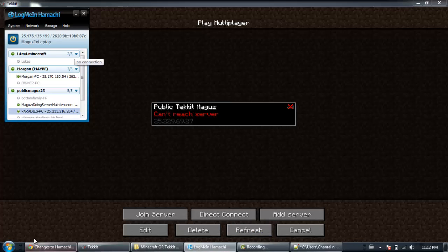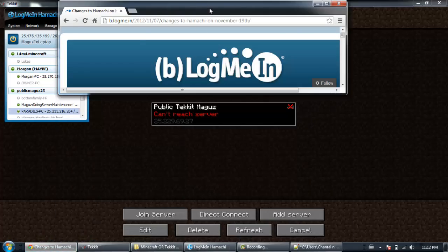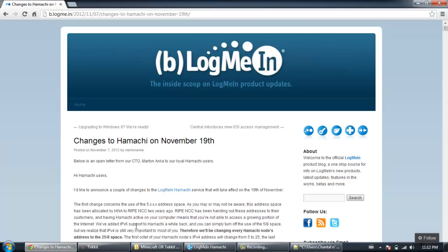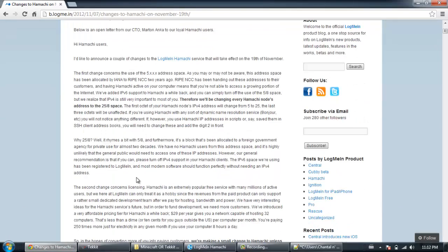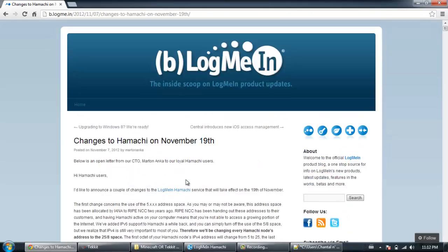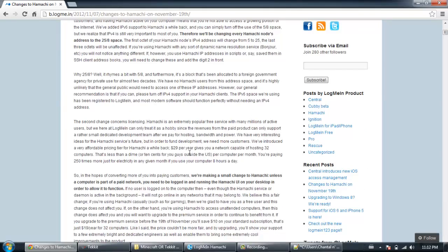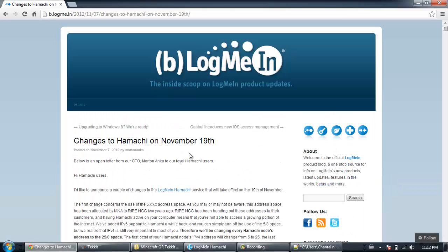So that's pretty much it. I will link this little blog in the description of this video. It pertains to this subject and it has more information on it as to why this happened and a couple other little things. So you might want to check that out.